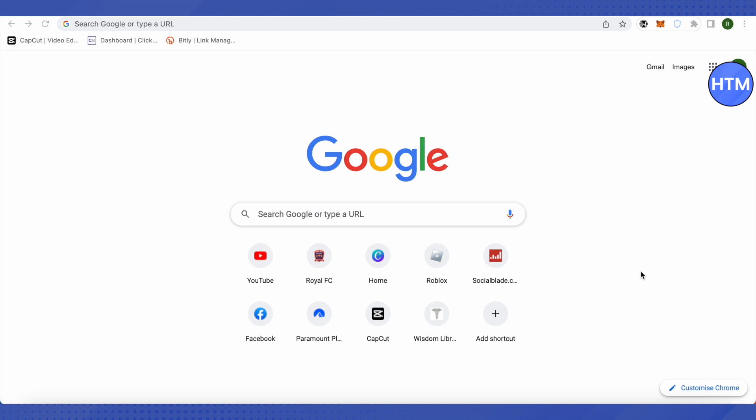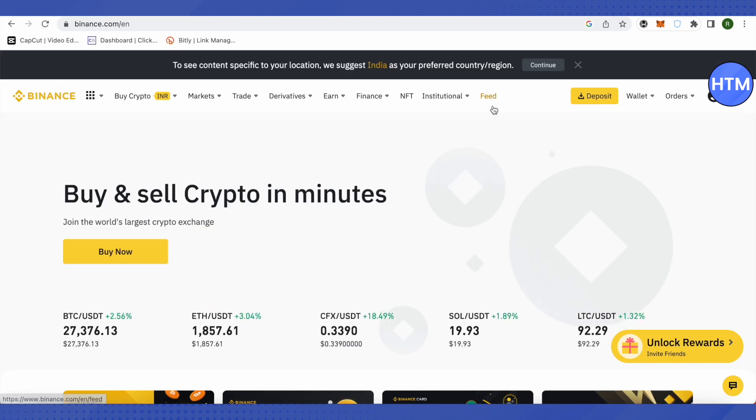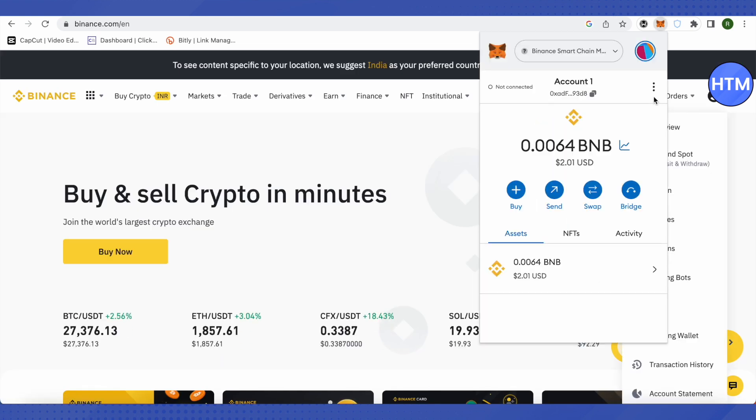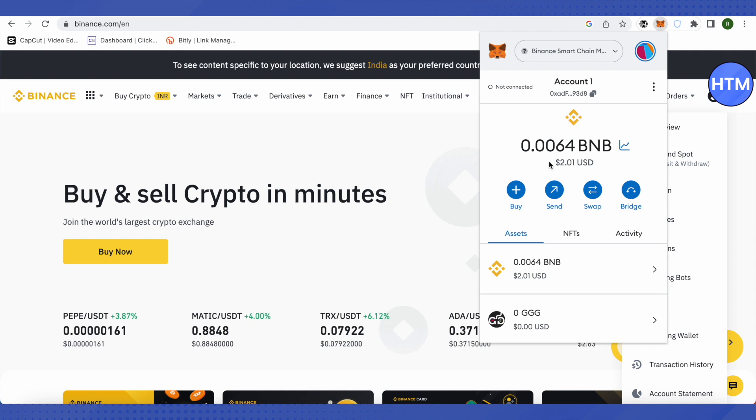I will be taking Binance as an example and let's see how we can do it. So first of all, let me open up Binance. And after that, suppose I want to send my BNB from MetaMask to my bank account. What I will do is I will send this BNB to my Binance account.